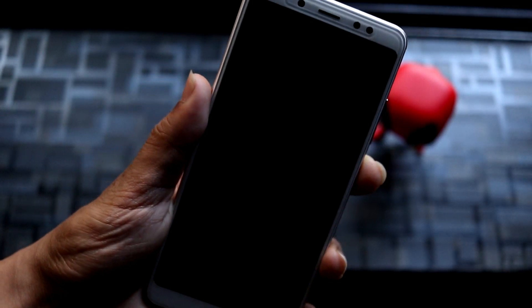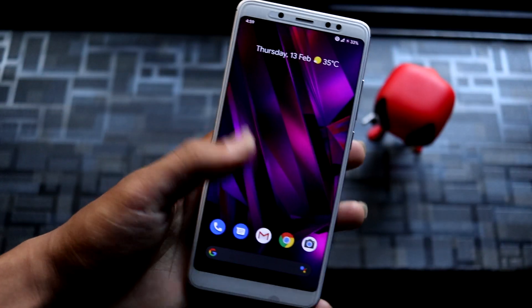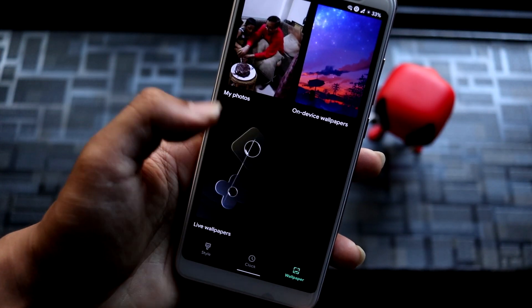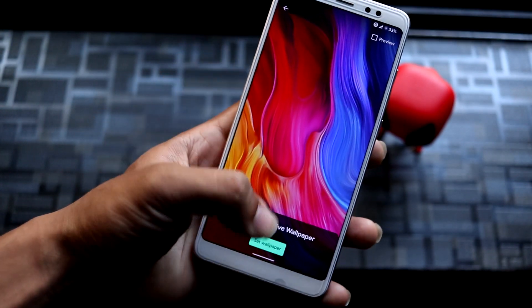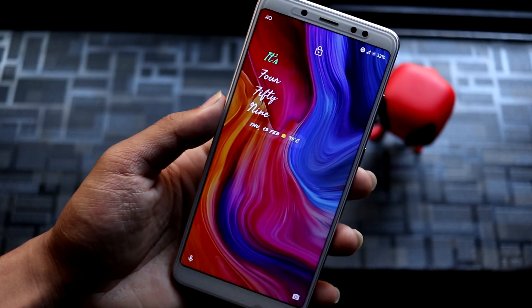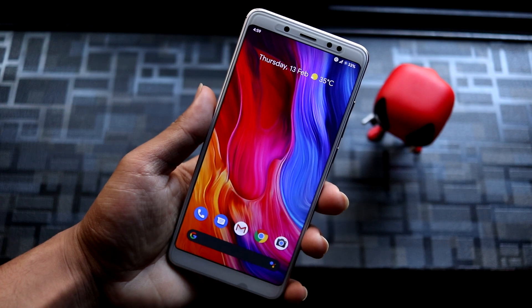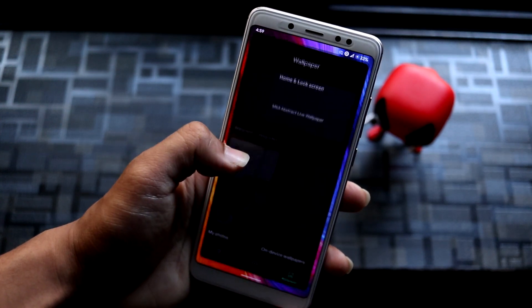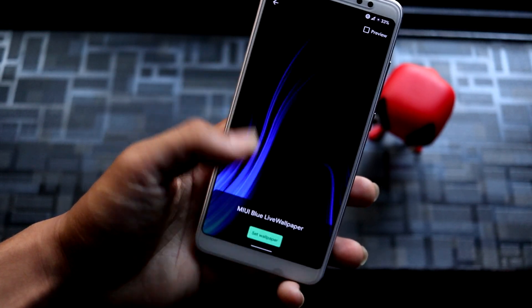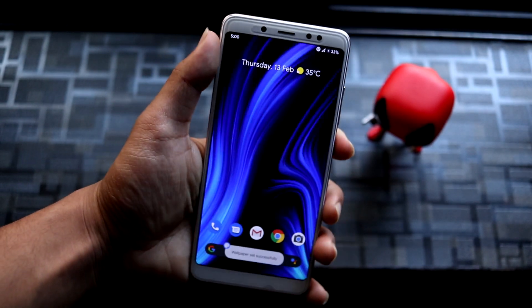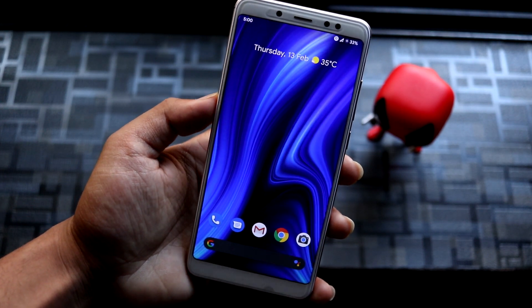Let's set the purple wallpaper and this is how it looks. Now let's take a look at the abstract one and set it — it looks like a normal wallpaper on the lock screen, but on the home screen a different wallpaper is shown. Now let's take a look at the blue one, similar to the red one. Let's set it — I really like this effect, these lights that come from nowhere.